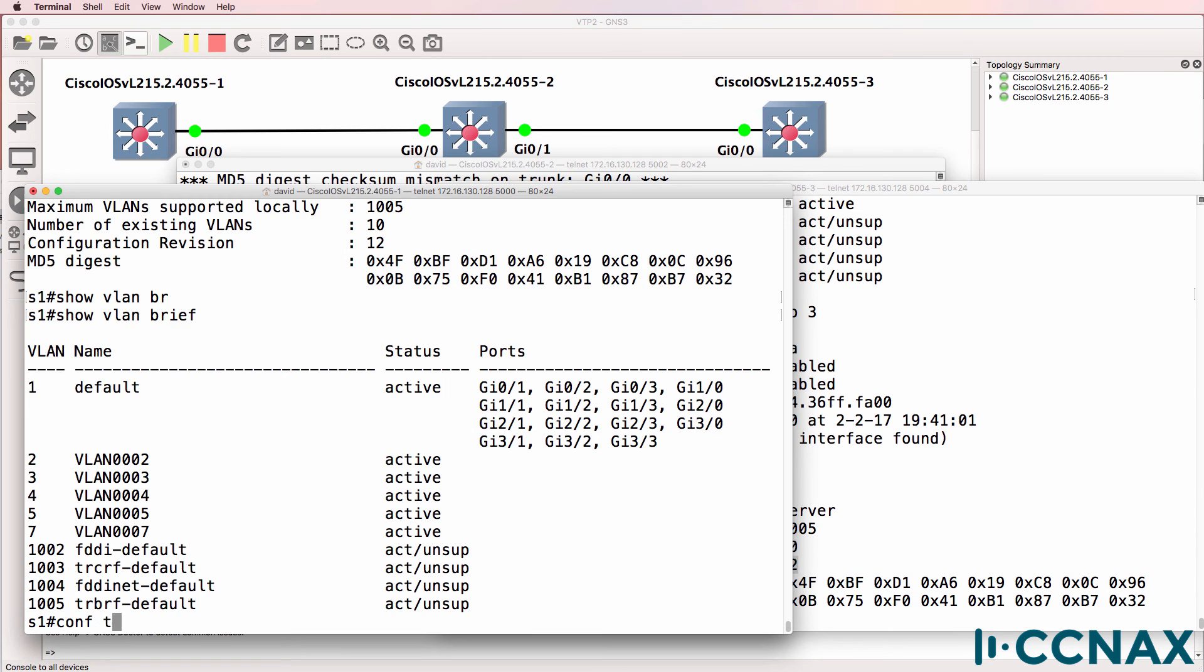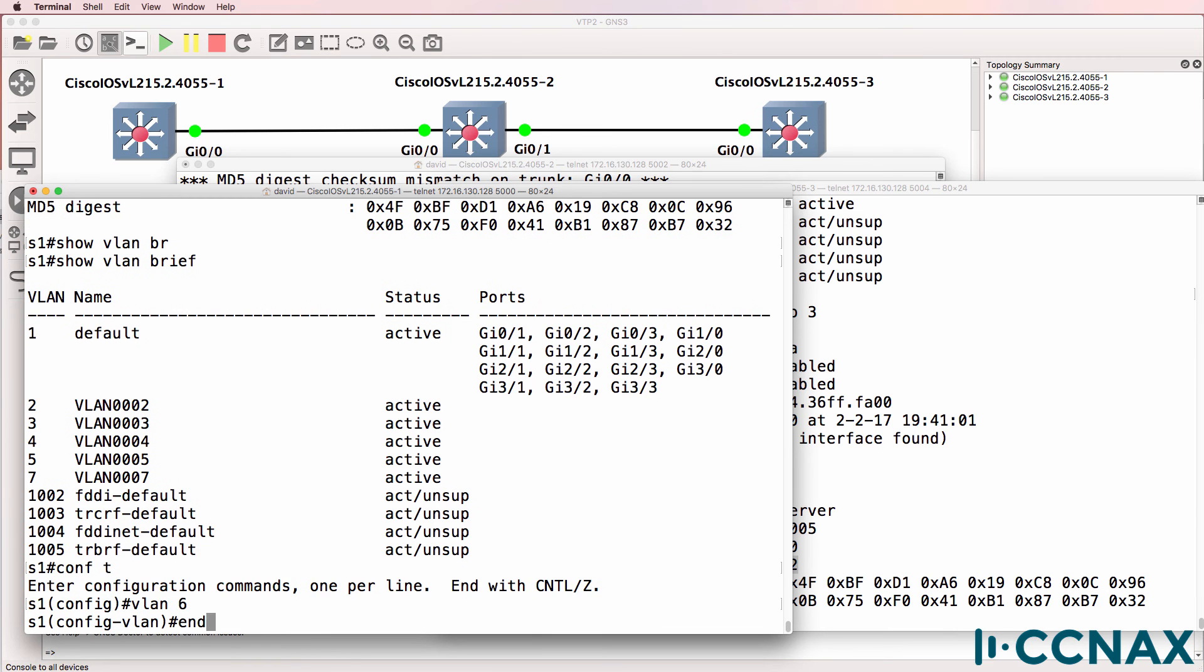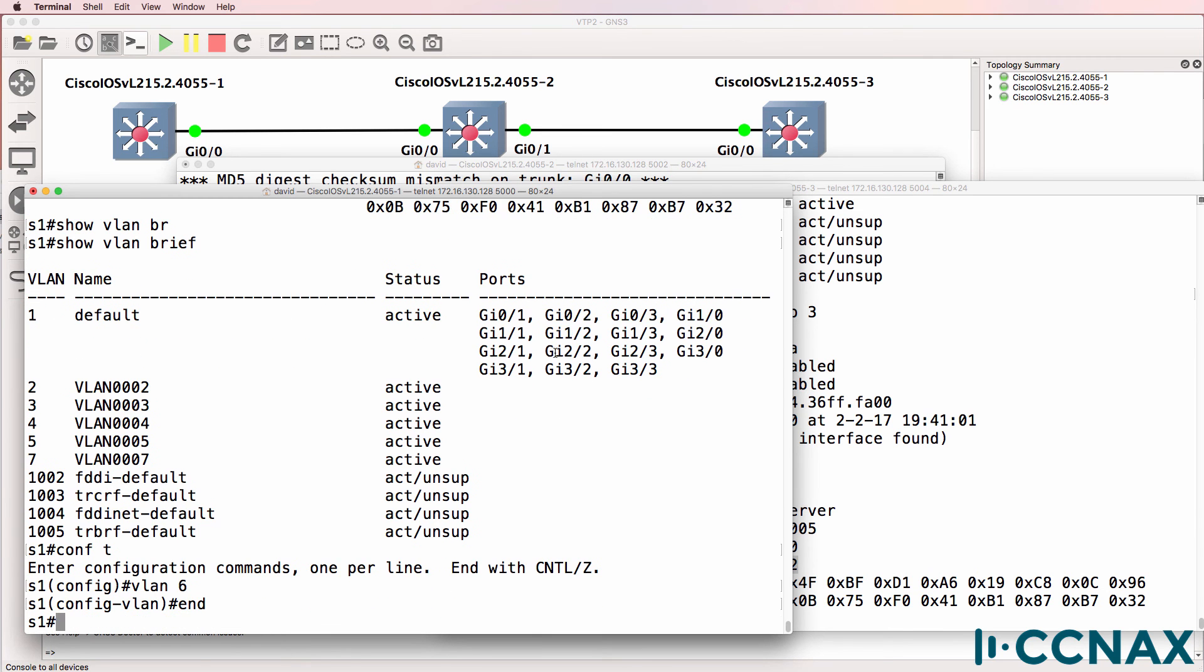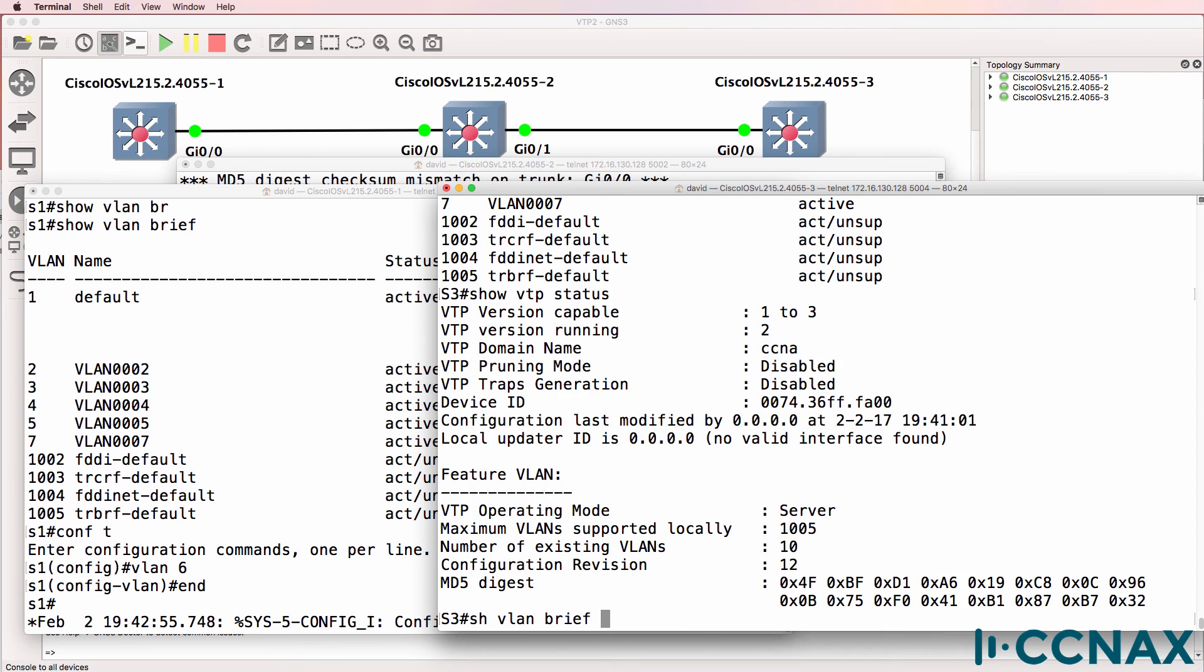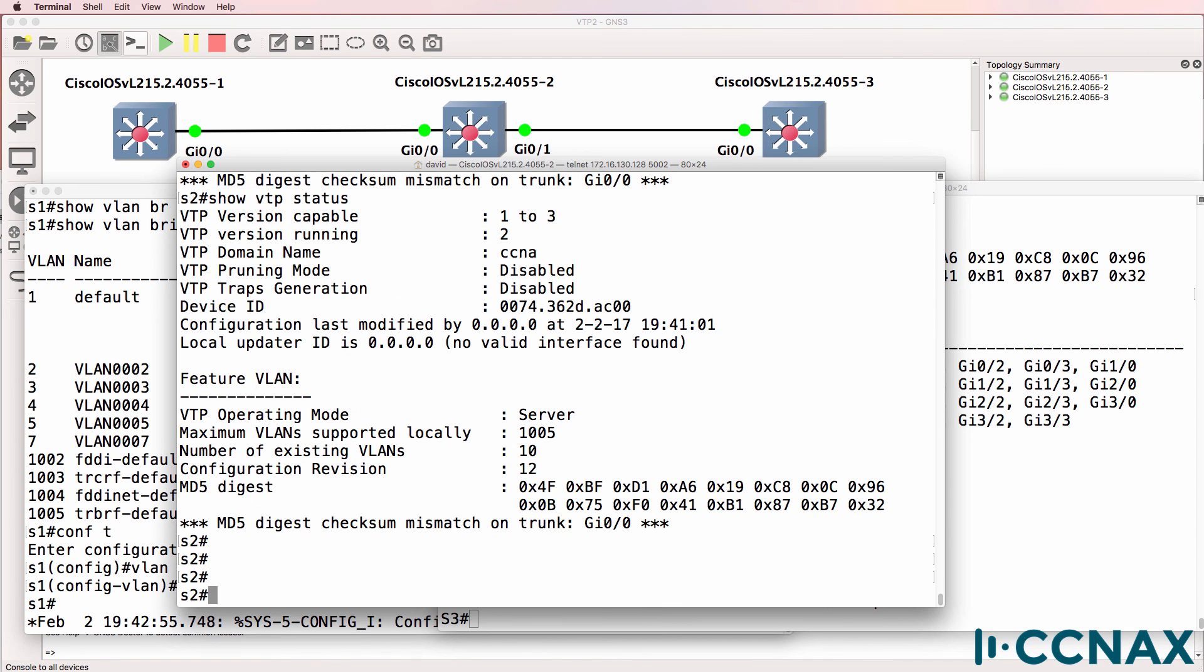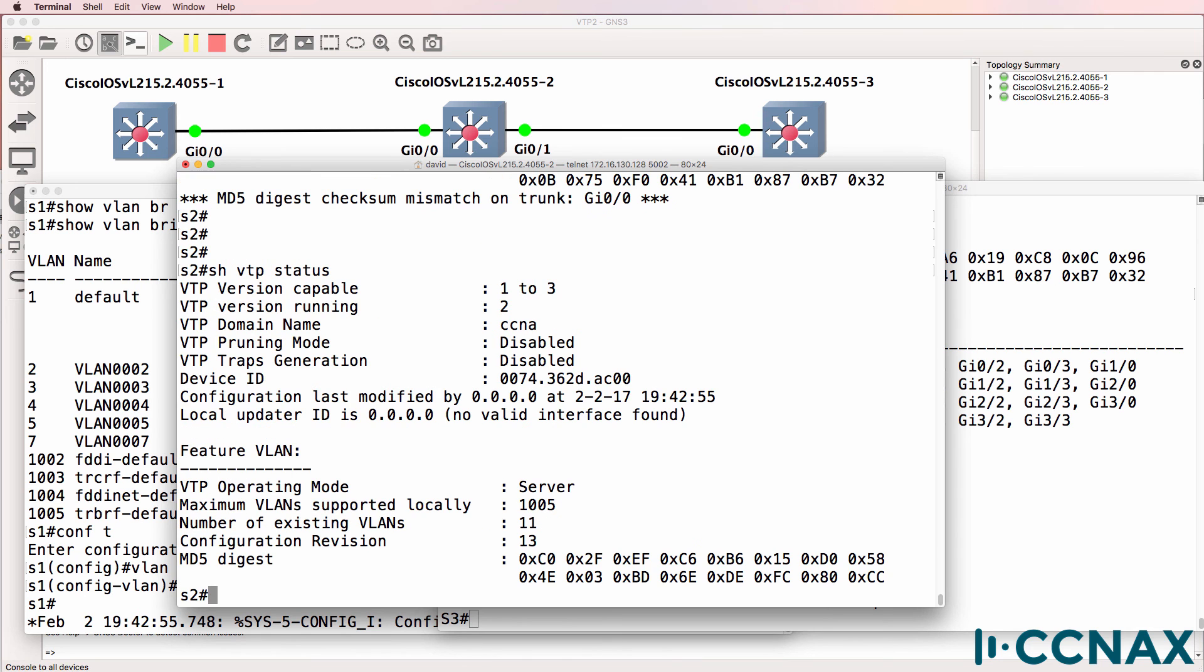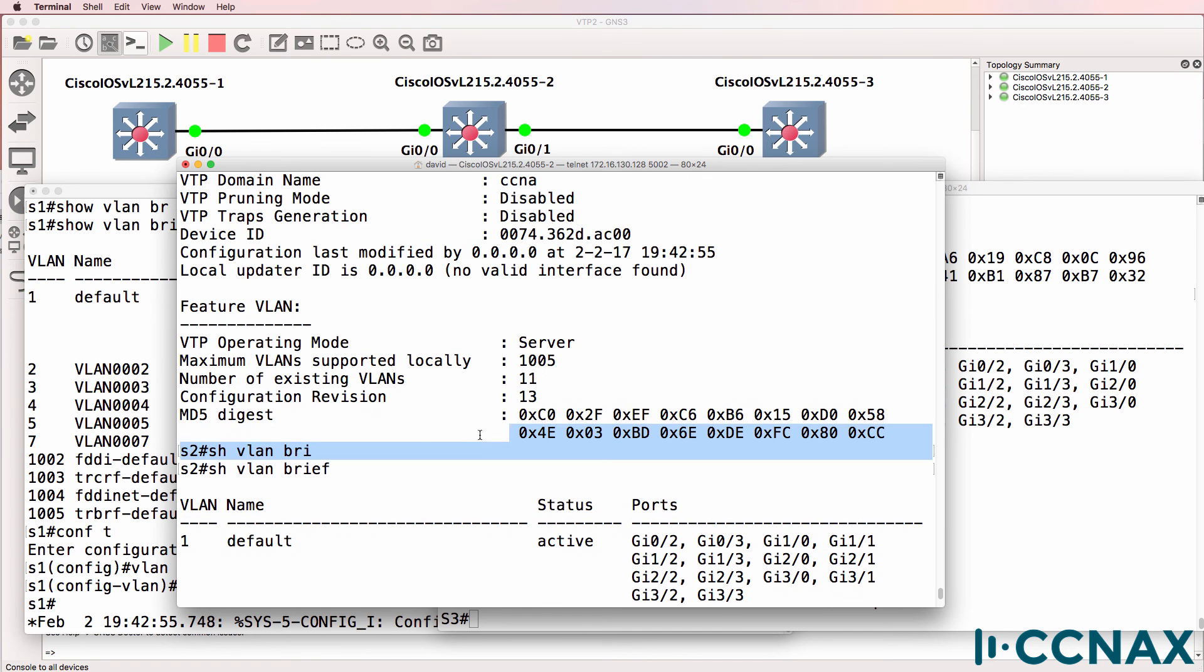So on switch one, if we create VLAN six again, we should see that on the other switches. And there you go, it's on switch three. And it's on switch two. Notice the checksum error has now disappeared.